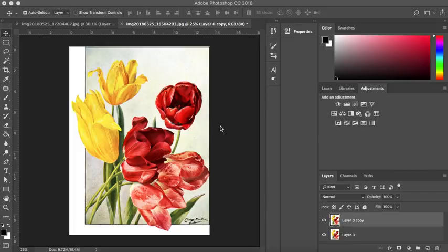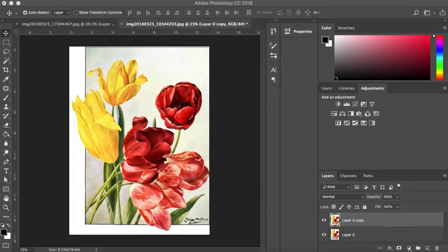However, every image is going to be different and this is a tool you're just going to have to play with. So I'm going to show you how to use it and then you can have a little play with your own images.